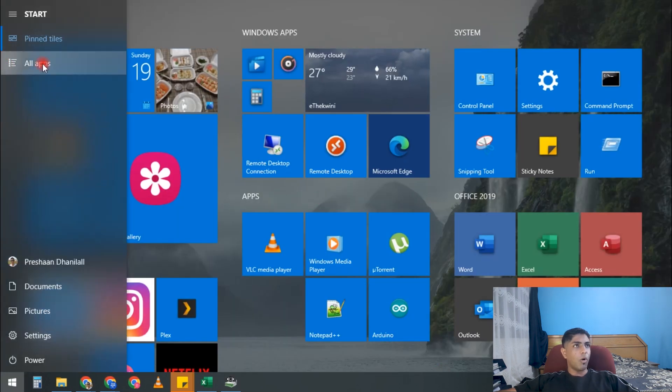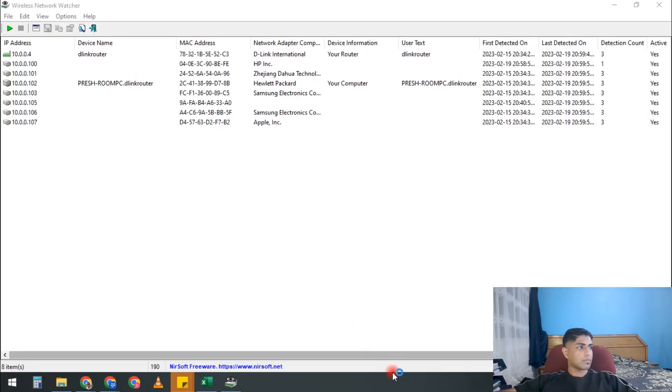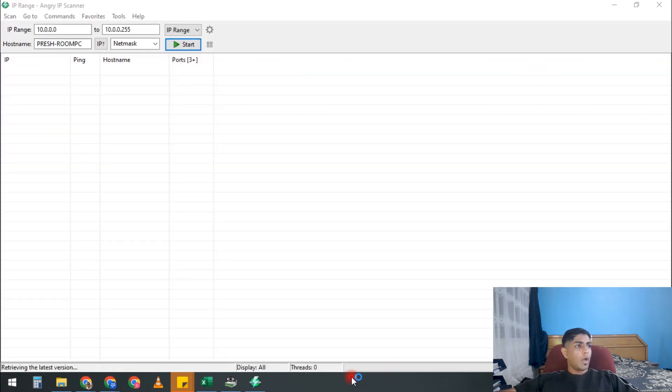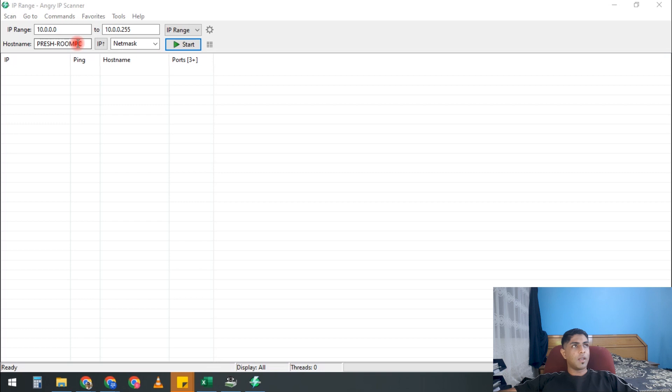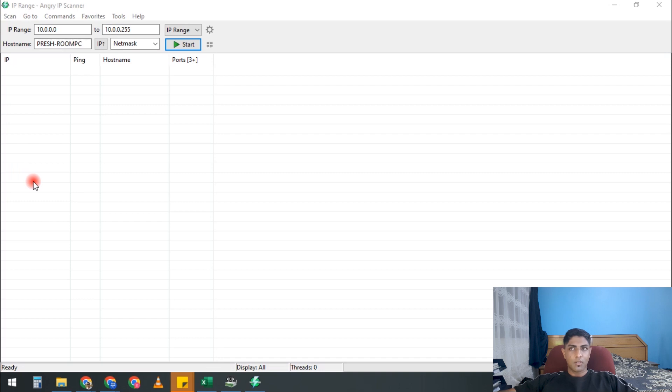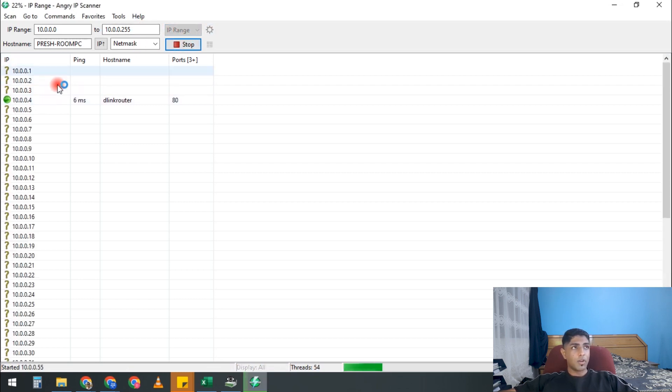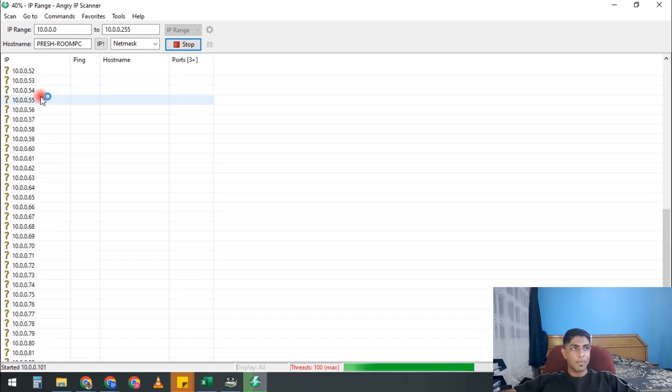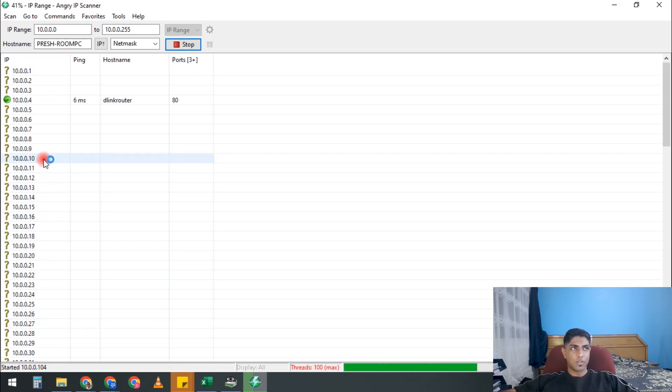But another piece of software that we could use is called Angry IP Scanner, and I kind of prefer Angry IP Scanner for a few reasons. So the first thing is that you can scan the entire range. So if, like, our network is a 10.0.0 range, I can scan all the way from 0 up to 255 in sequential order. And if I go Start, it's going to scan every single IP address, it's going to ping it, and it's going to come back with an answer if that IP address is active or not.